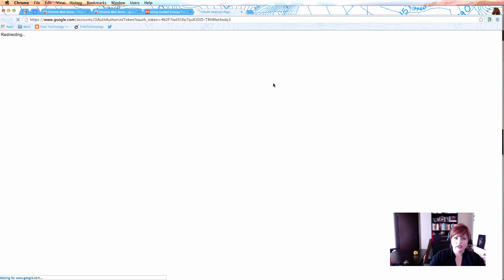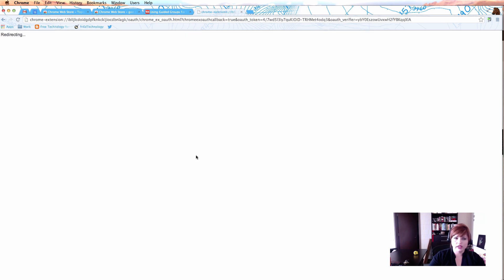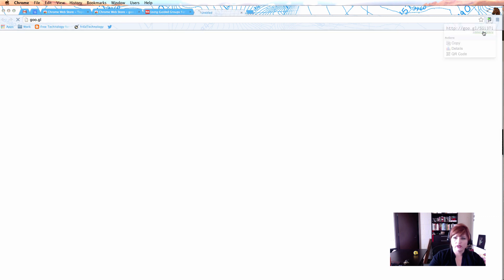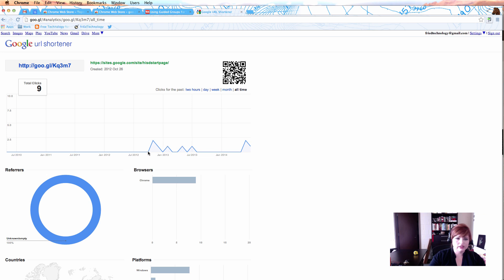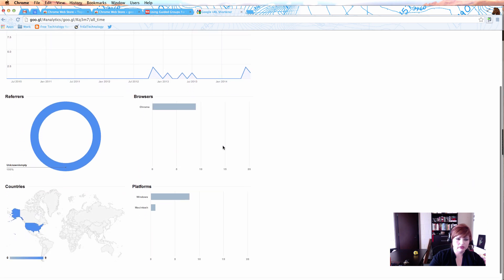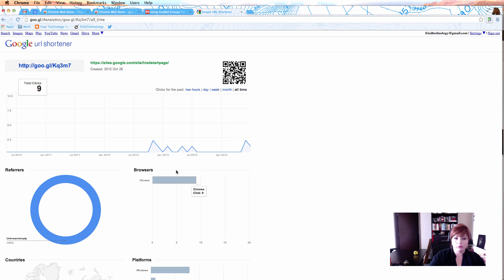Click on where it says 'not added to history' and authenticate the URL shortener. Click Allow Access, and now every time you make a short URL it's going to be added to your history. When you click through you can see all the short URLs you've made and whether anybody has used them — you can look at details to see when someone clicked it, what browser they used, what platform. I use this in face-to-face staff development: if I told everyone to use Google Chrome and I see someone used Internet Explorer, I know they might have a problem with that site if it only works in Chrome.